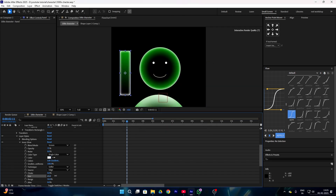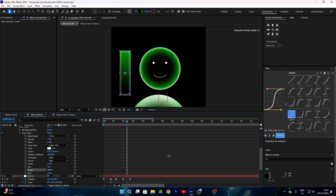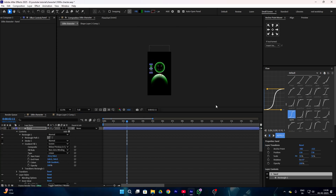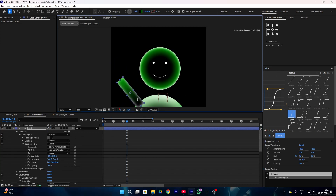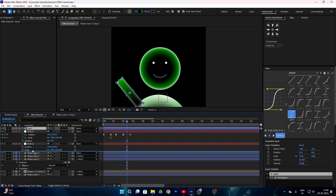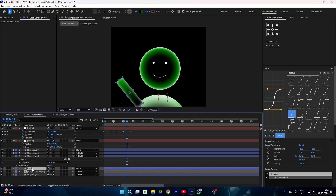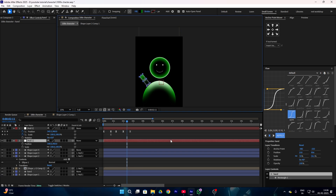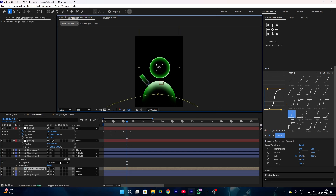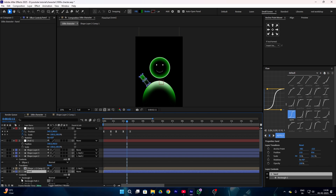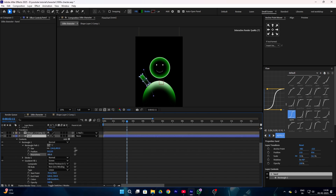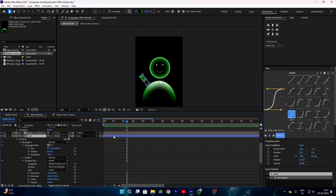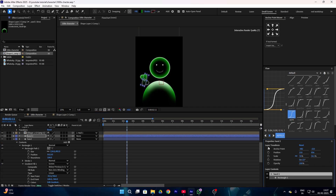Increase the size a little bit more to something around this, and you can also play with the range. Once you've done this, place your hand right here and adjust it a little bit, then drag your hand to the bottom. Squeeze your hand like this, then select your hand layer, go to the rectangle path tool, and increase the roundness.